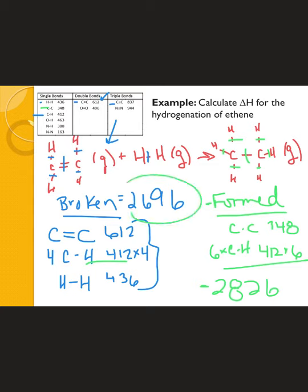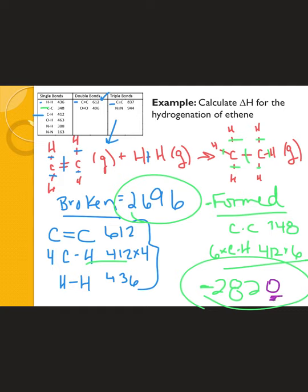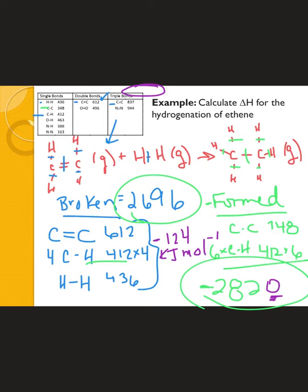Because those are bonds formed, that value is negative 2820 kJ/mol. When we combine the bonds broken and bonds formed — broken minus formed — we do 2696 minus 2820. I caught a math error: the bonds formed total should be negative 2820, giving a total enthalpy of negative 124 kilojoules per mole — or in IB notation, kJ mol⁻¹.